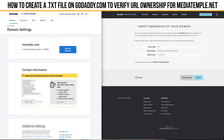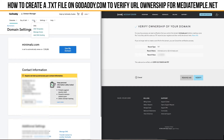Once that's updated and everything is working, we're going to look up here — we've got domains, buy and sell, DNS, settings, and help. What we're going to look at is the DNS tab.